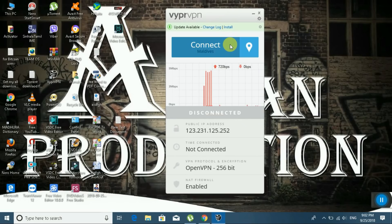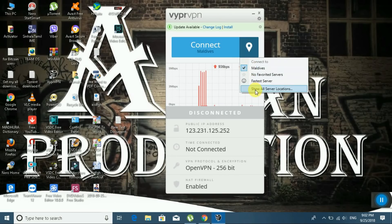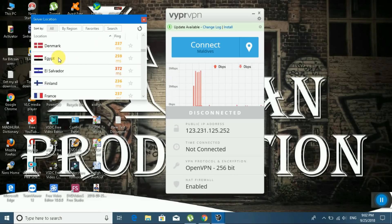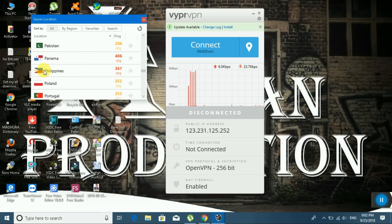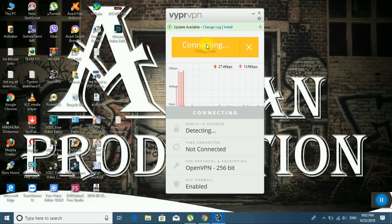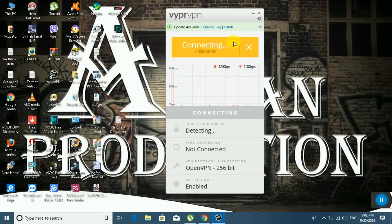You can select the location you want. I will select 'Show all server locations'. I like the Philippines location — click on it and sign in to connect. Please wait while the software is connecting.